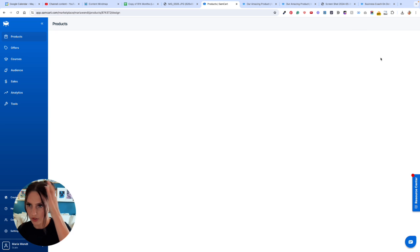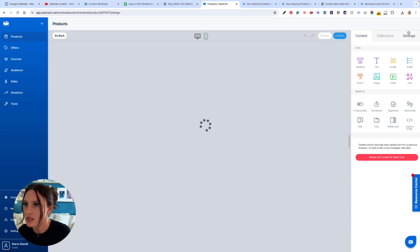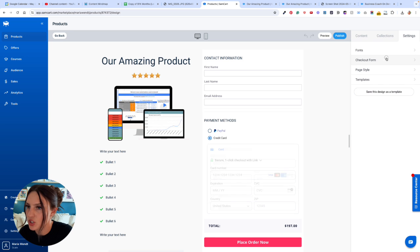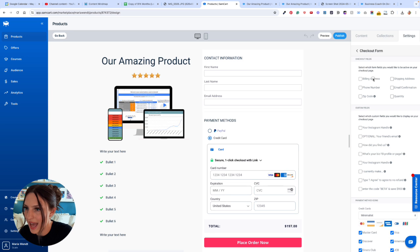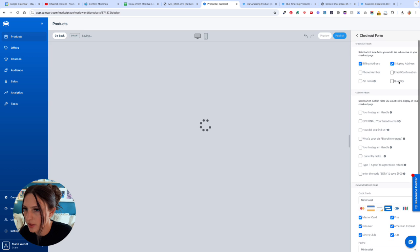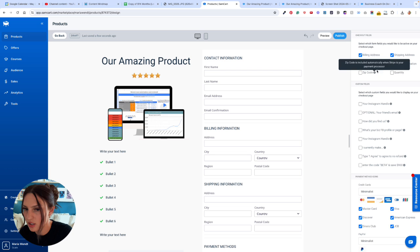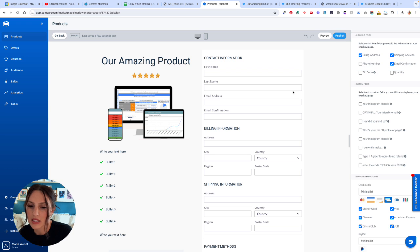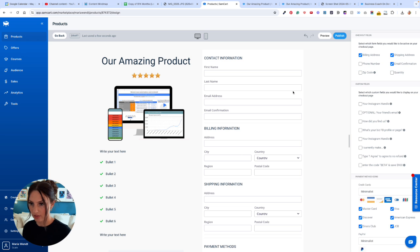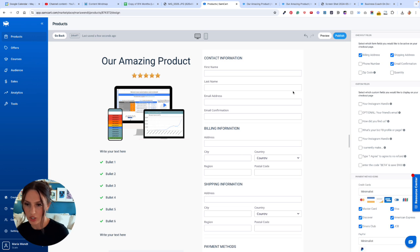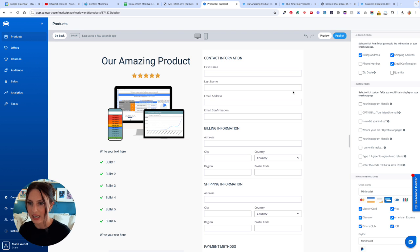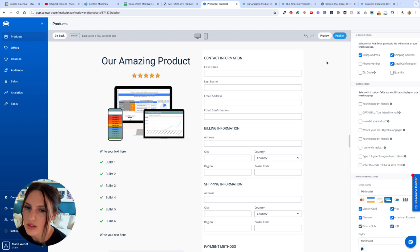Just for your checkout process, if you go to Checkout Form, add the billing, shipping, and email confirmation, because that's going to make it more likely for all the credit card info to go through. If you don't request billing information, some credit cards are going to get denied, and you lose sales because of that. So just go ahead and add that.